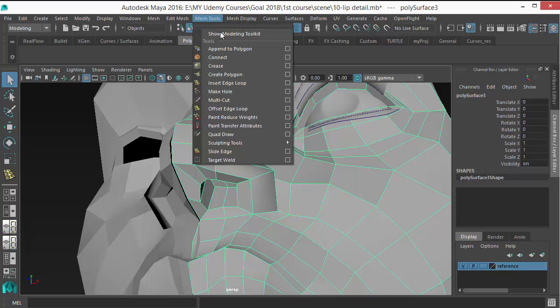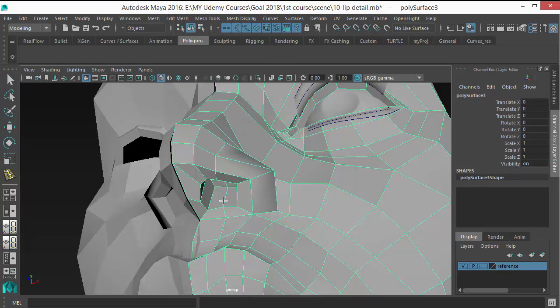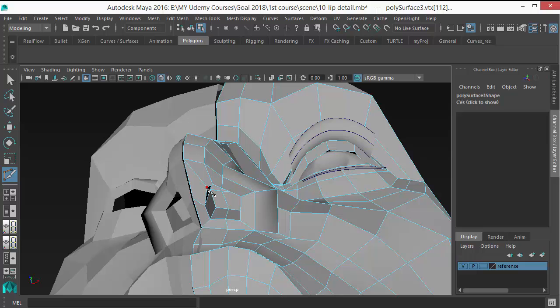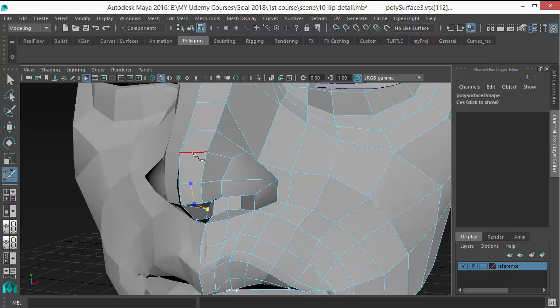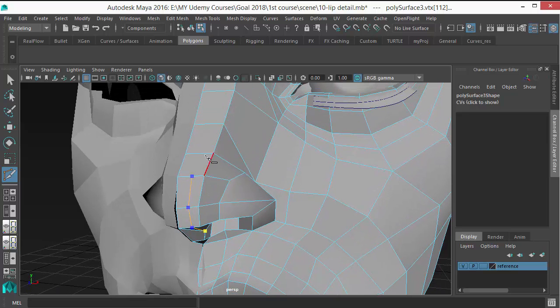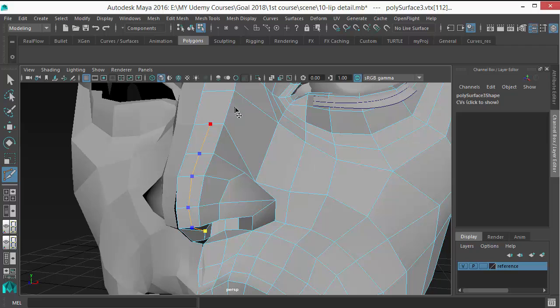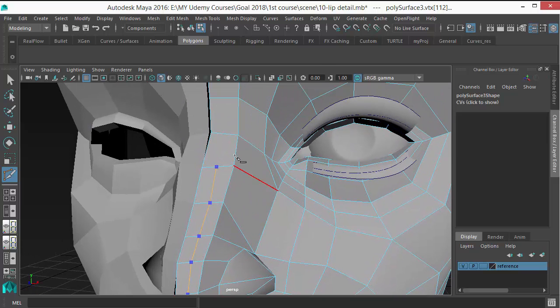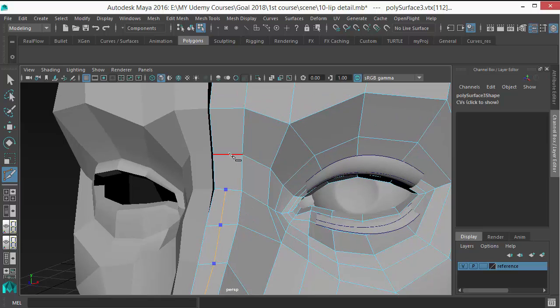Let's take the Multi-Cut tool and click from here. By using this tool, I can create edge loops manually. So I can switch my direction or I can hit backspace to go backward, and let's continue this line and turn this line here.